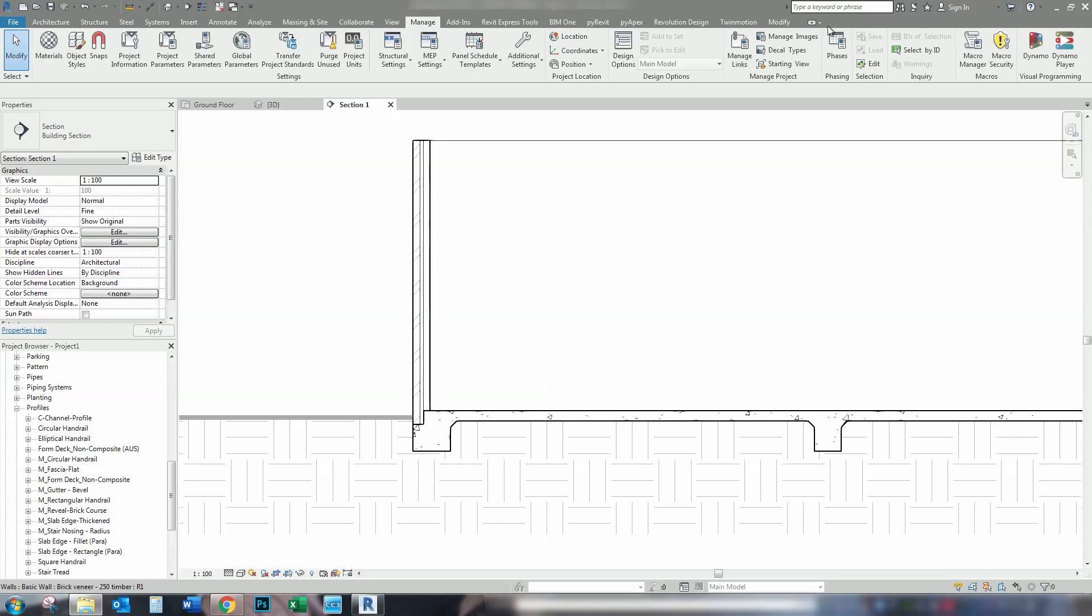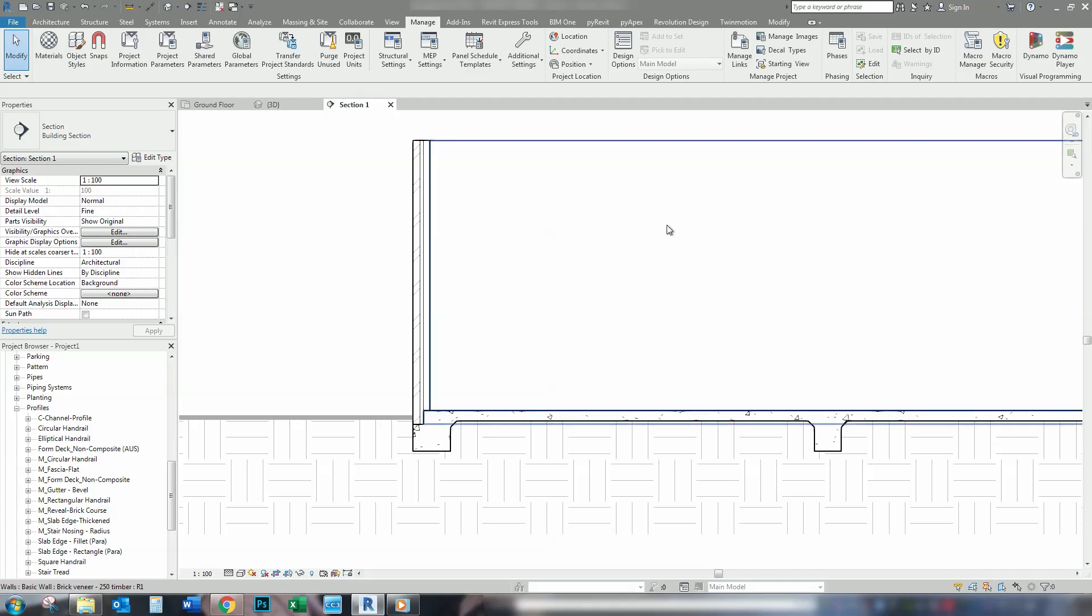Now the model on the screen at the moment consists of two profiles set up as slab edge profiles. We basically have a rectangle profile and a fillet profile. It can be used for edge beams and internal beams. Let's jump in and we'll make our profiles.